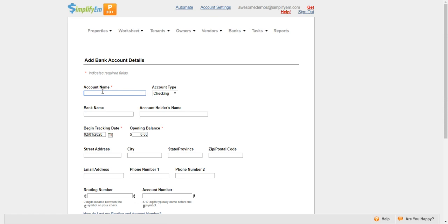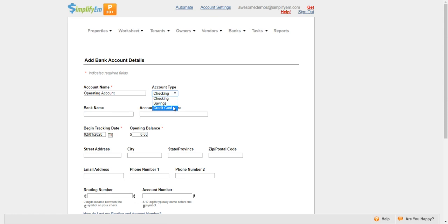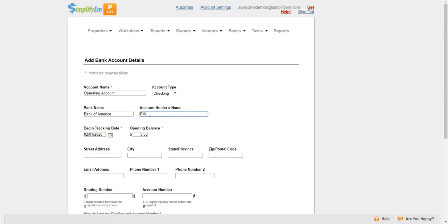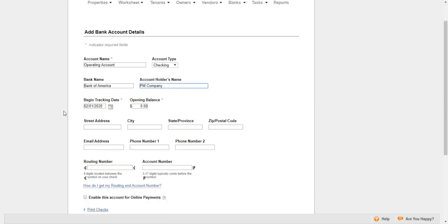Once you're there, you want to enter in the bank details. First is the account name—I'll say that this is an Operating Account. Next is selecting the account type. We have Checking, Savings, and Credit Card. I'll select Checking. Next is entering the bank name. I'll say that this is Bank of America. Next is the account holder's name. I'll say that this is the property management company holder's name.